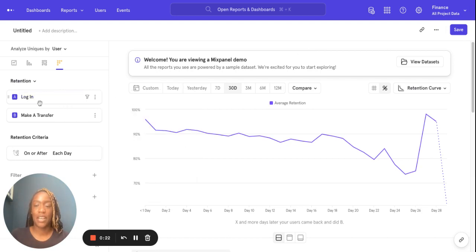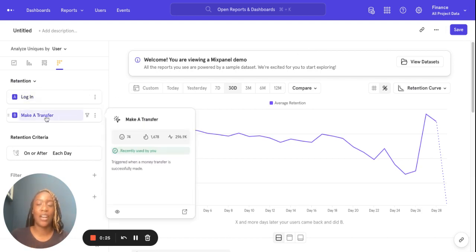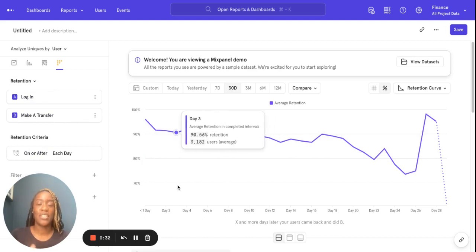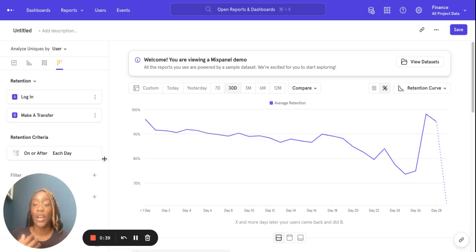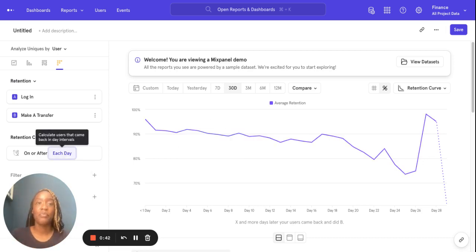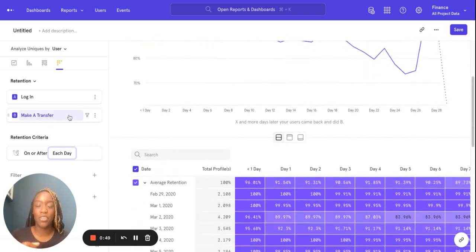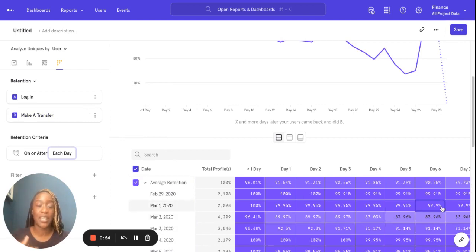What you'll notice is I've loaded up login and then make a transfer on my query builder here. So let's first start with on or after. On or after calculates the percentage of users who come back on a specific time unit — for example, day, week, month — or any time after that. So a user will fulfill the criteria if they came back and did event B on the 1st of March or any time after that, and they will still be counted as retained.